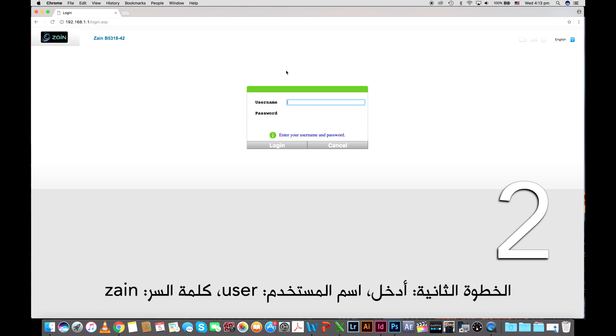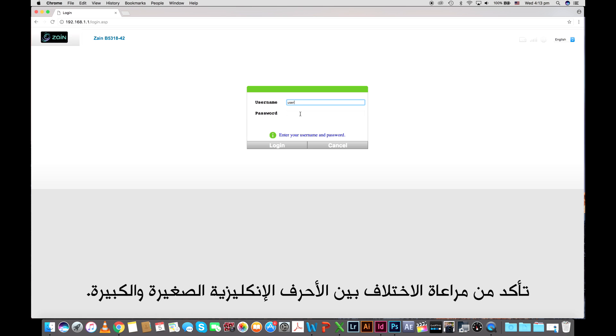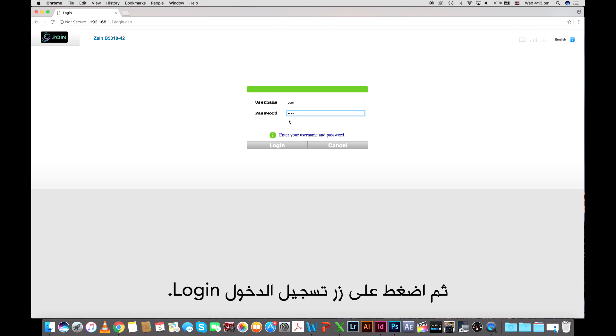Step 2. Enter username: user, password: Zane. Note that the password is case sensitive. Then press login.